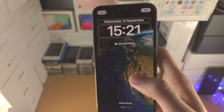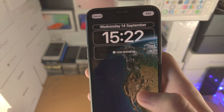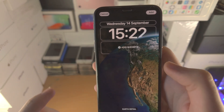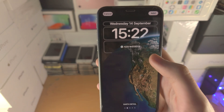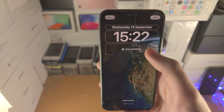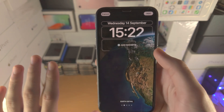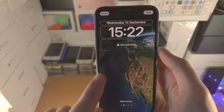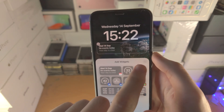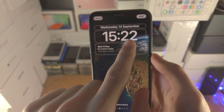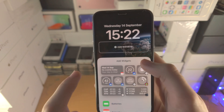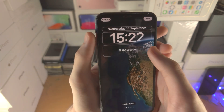Now if the earth is covering part of the time, if you add widgets the earth will not go on top of the timer anymore — so just keep that in mind. If you add the widget here, you can see the earth is no longer overlapping, so just keep that in mind.